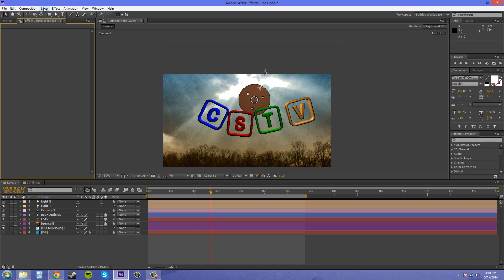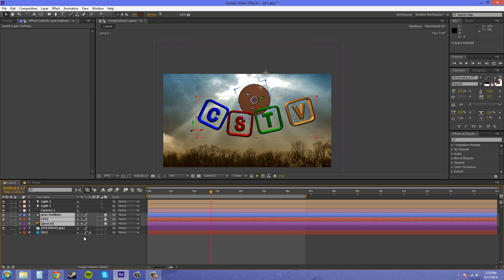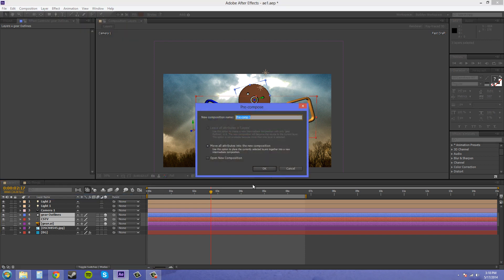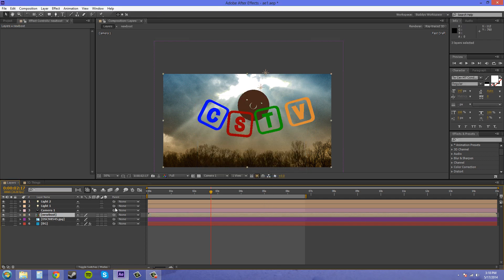So I'm going to come down here to my layers panel and select each of these together. I'm going to come up to the layer drop down menu and go to pre-compose and just name it whatever. New comp. Whatever you want to name it. Just make sure it's relevant to what you're working on so everybody knows what's going on.